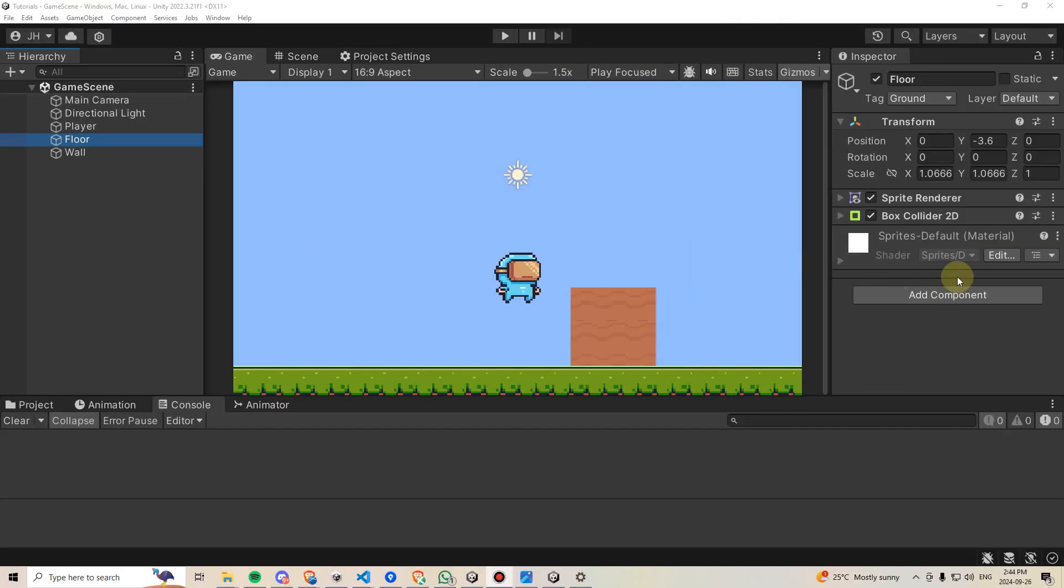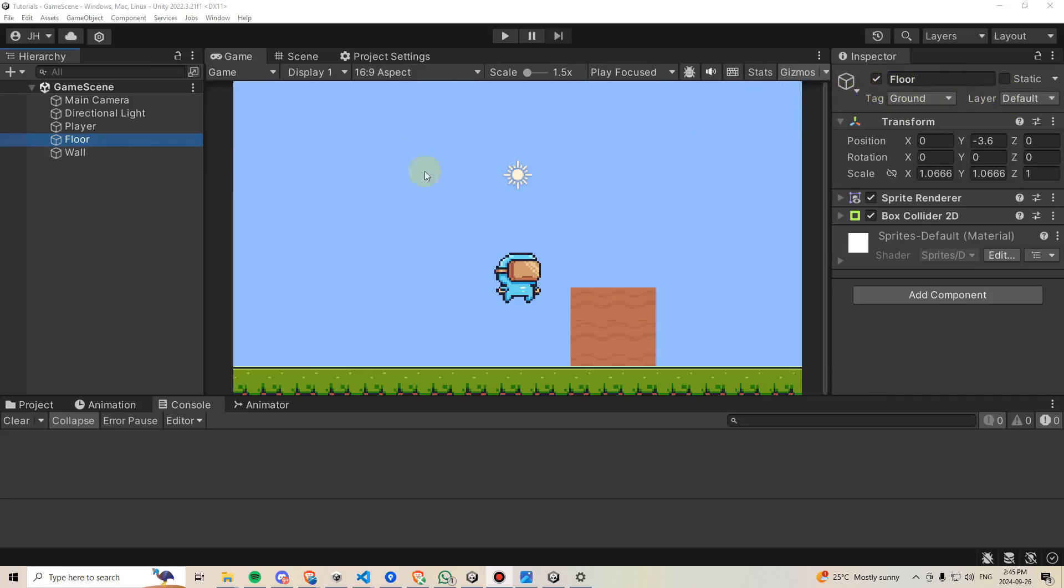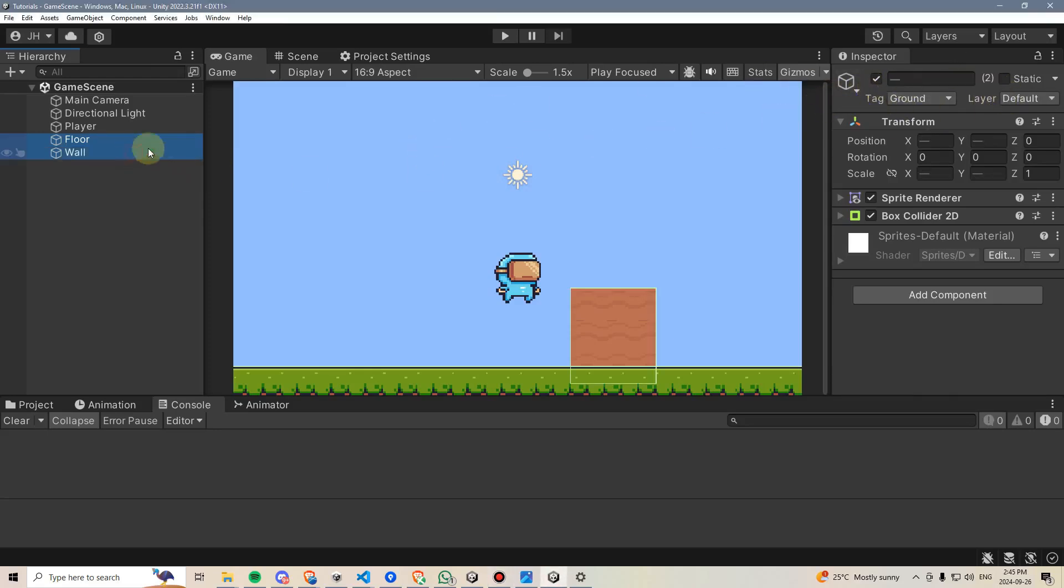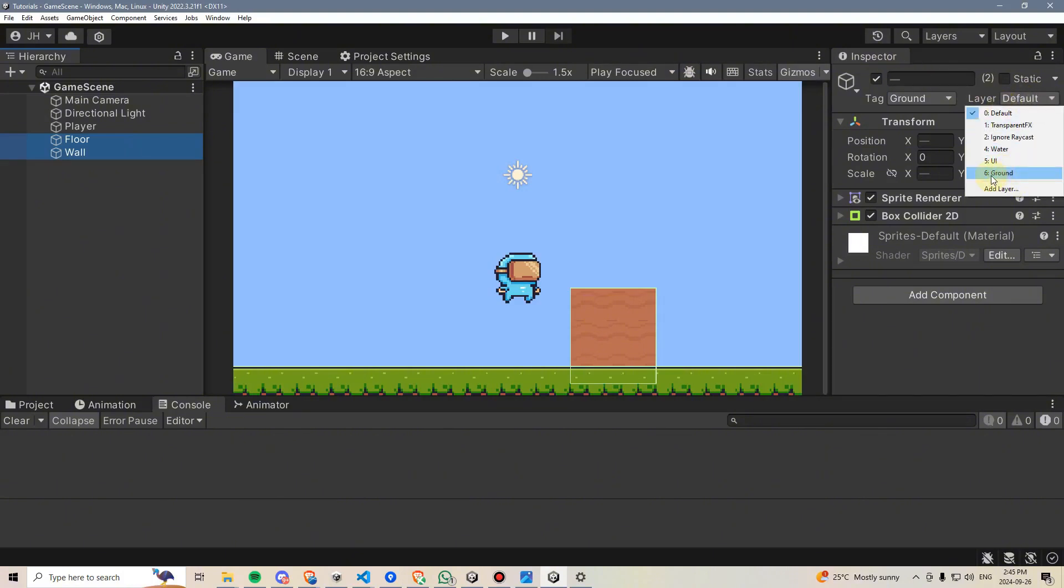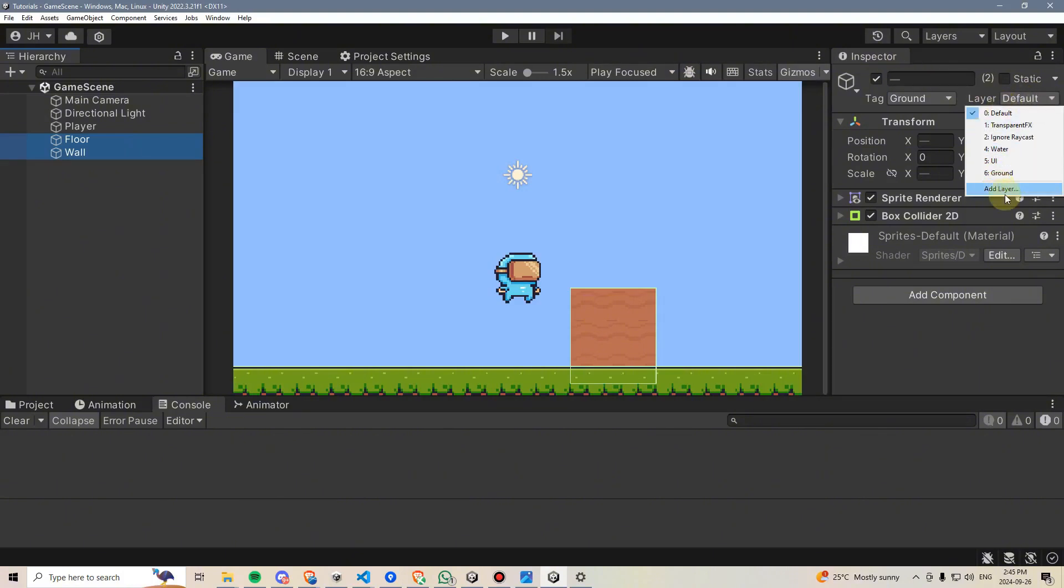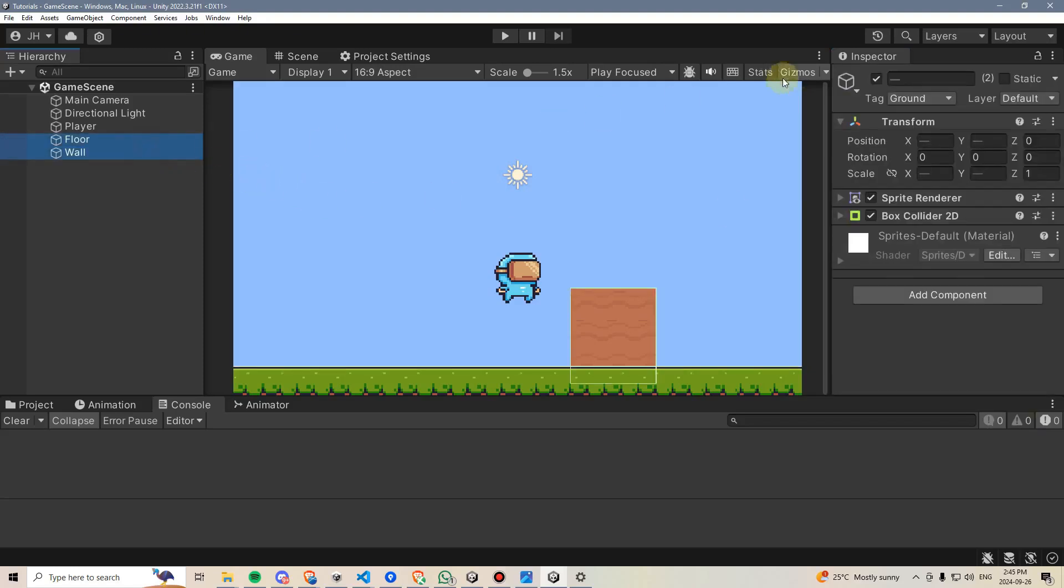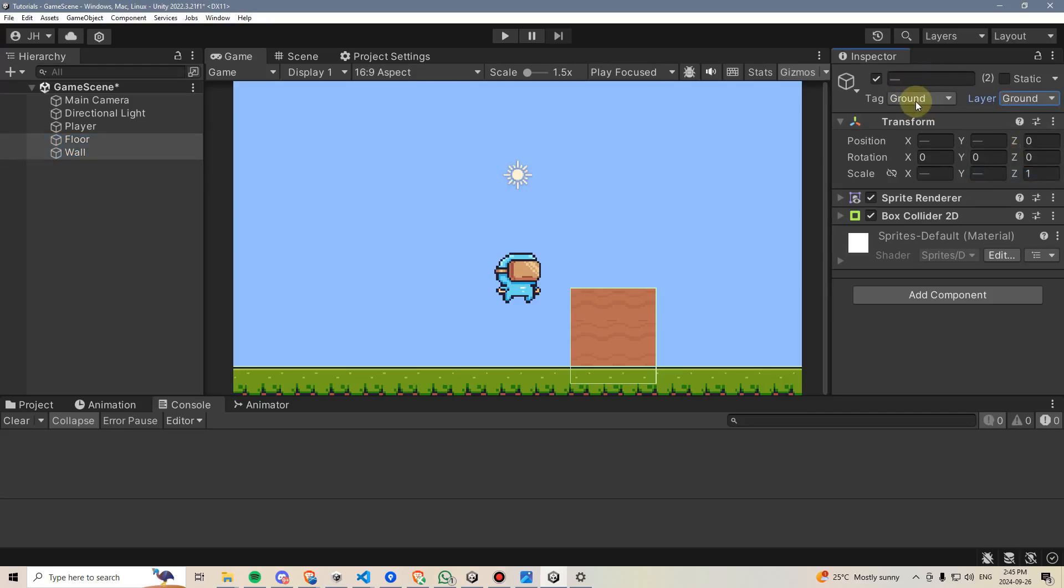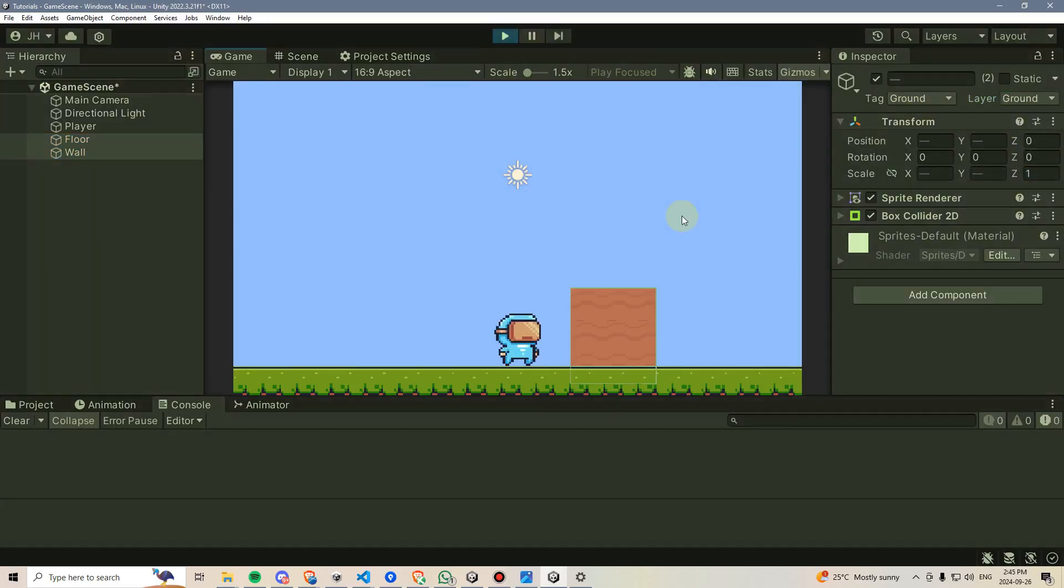So, before testing, there's actually one more thing we need to do. We need to make sure that the layer for our floor and for our wall is both set to ground. So, I'm going to select them both, and I'm going to go here to layer, and I already have one set up as ground. But if you don't, you can just press add layer, type in ground for your layer, and then go back here and set them up. I'm going to set those both to ground. Let's hit play.